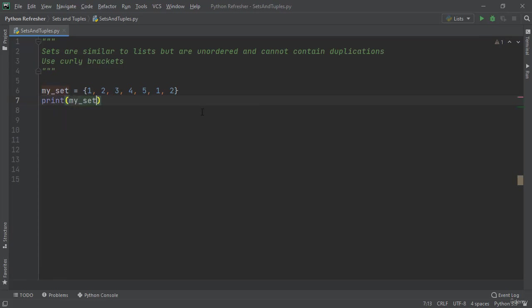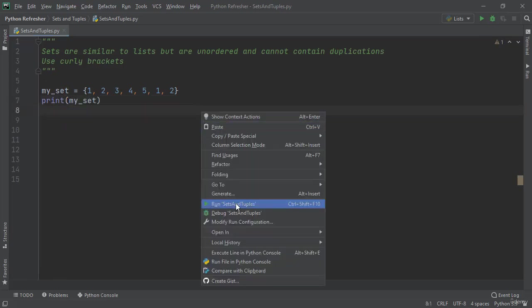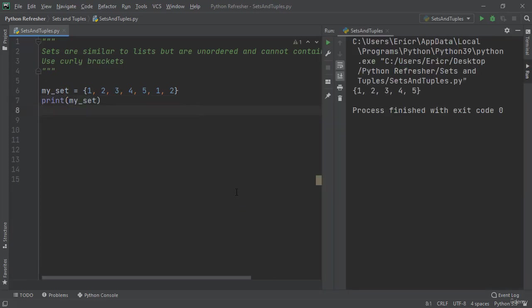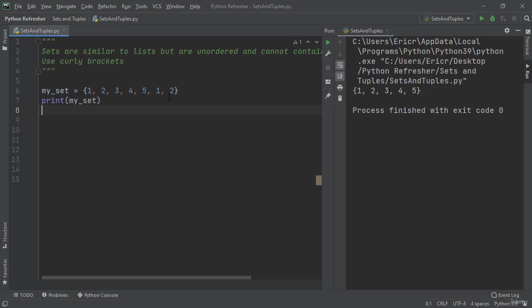I'm going to save the file and then right-click run sets and tuples. Immediately we can see that we get 1, 2, 3, 4, 5 as the response. If we look at my_set it's 1, 2, 3, 4, 5, 1, 2 - what the heck is up with that?